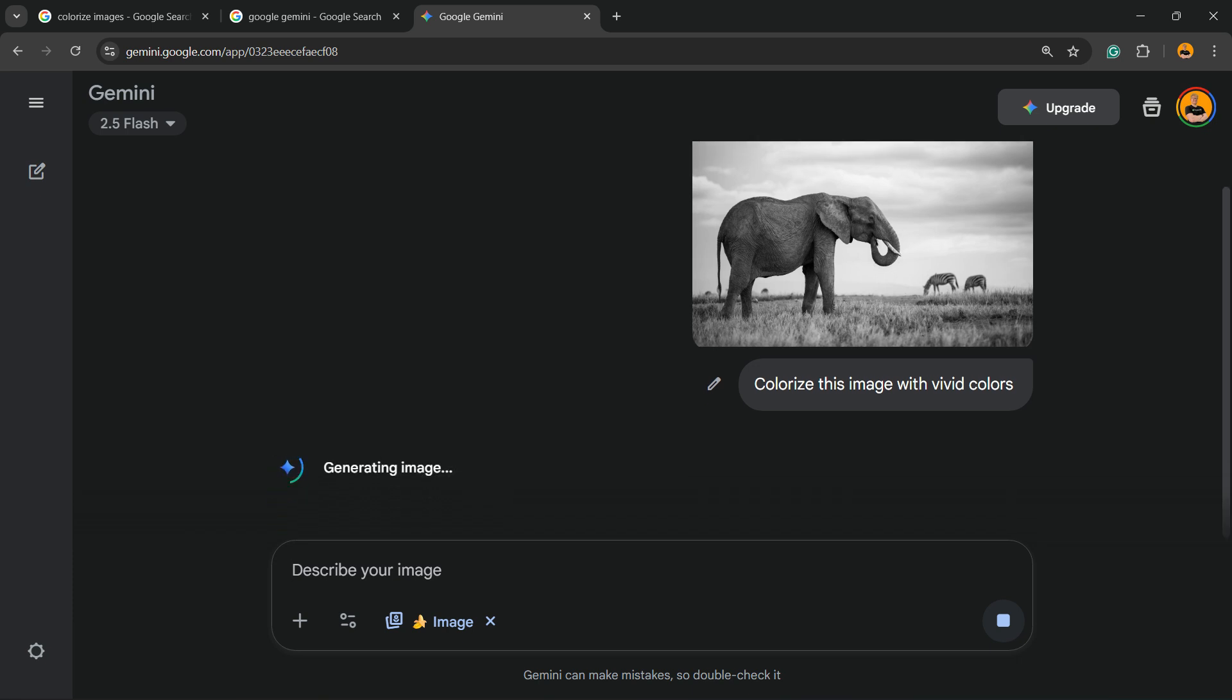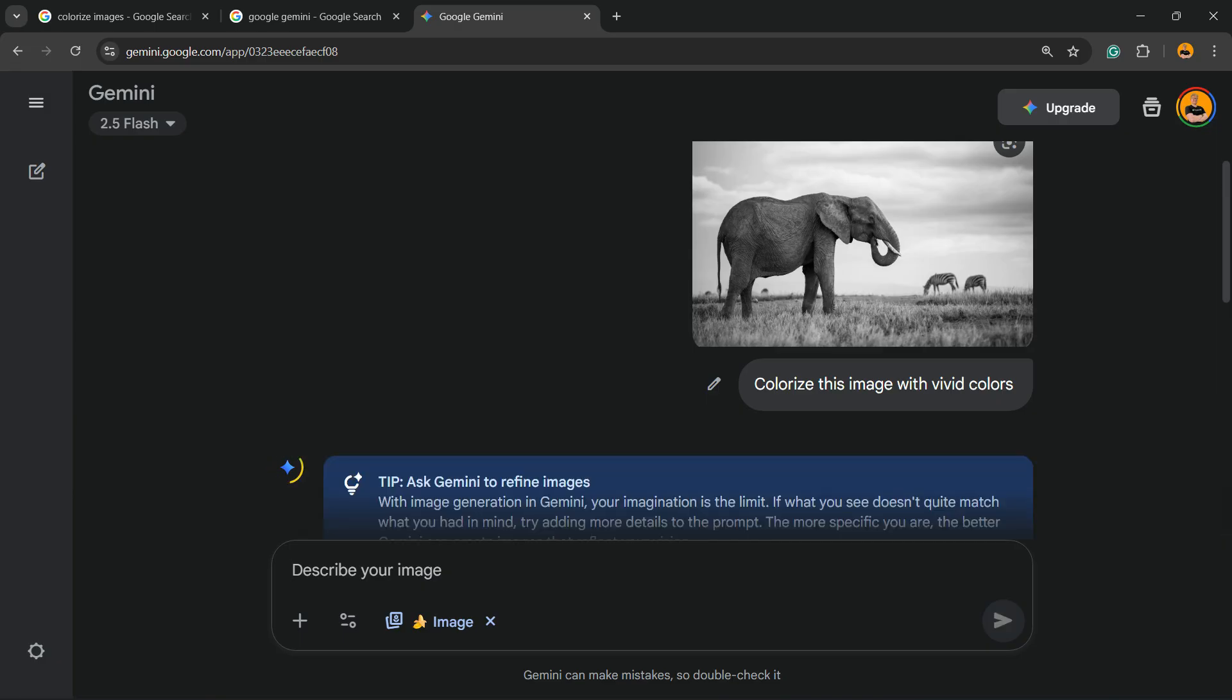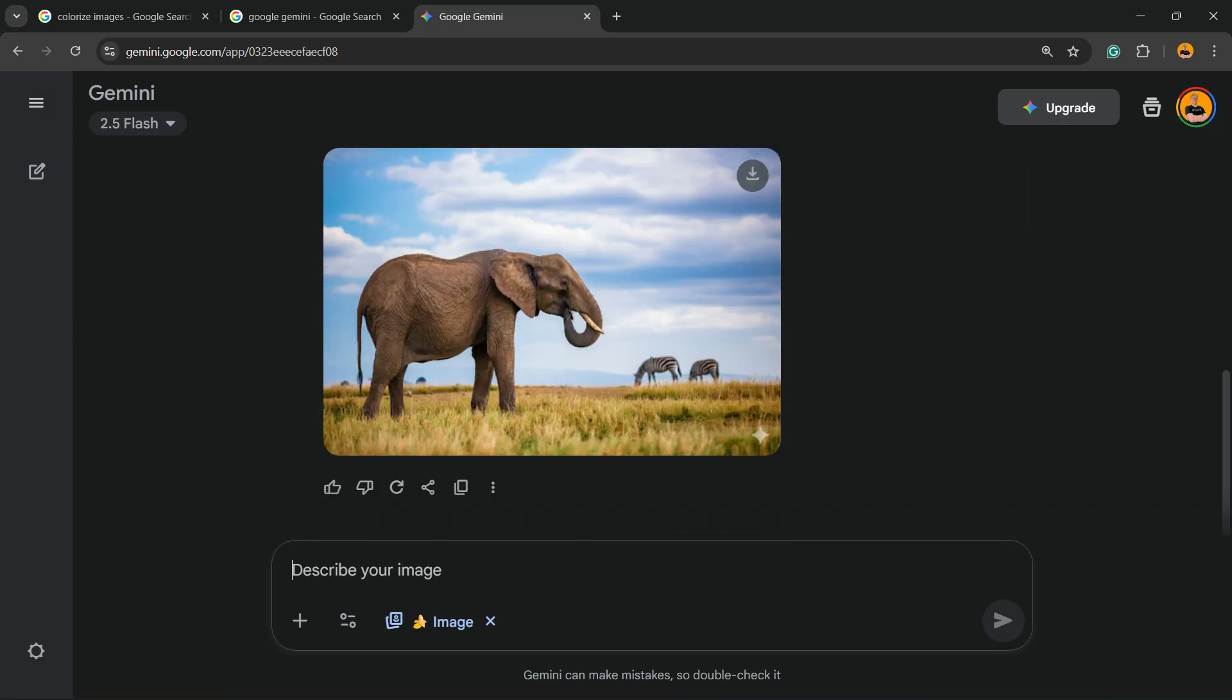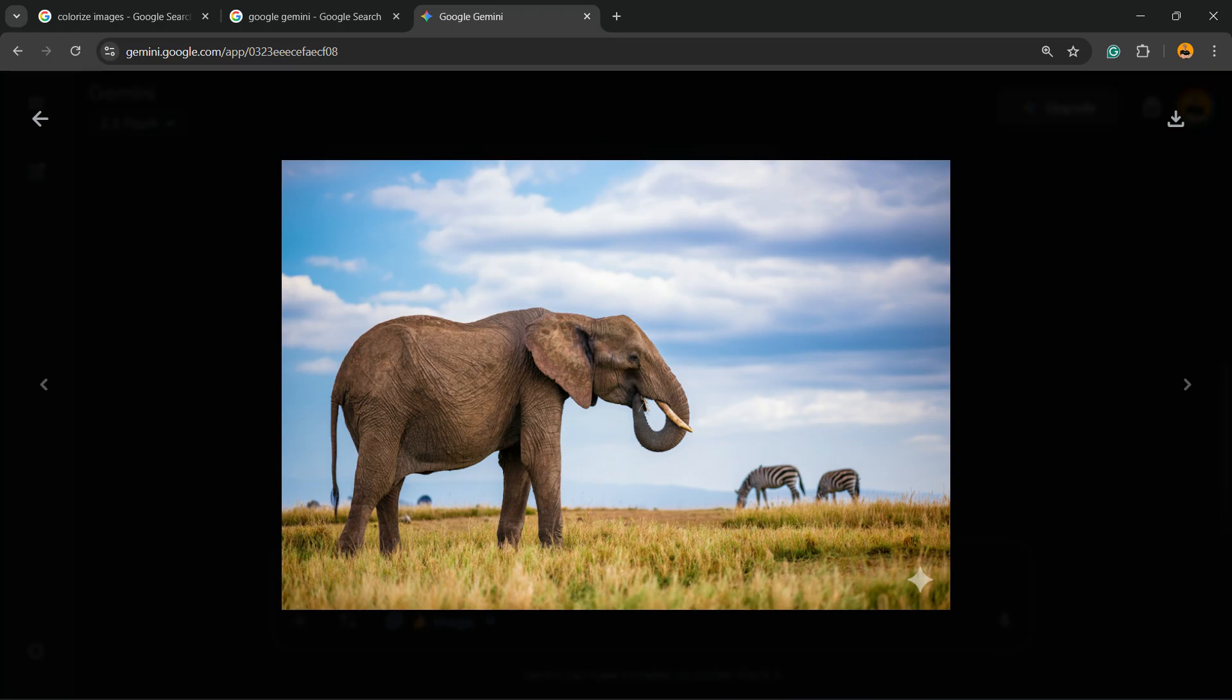They are generating the image. As you can see, it's a total black and white image, and here is the result. It comes really, really fast. If we review the upper right corner of my screen, you have an icon to download the picture. Simple, right?